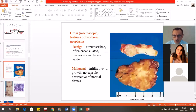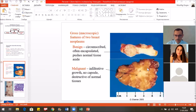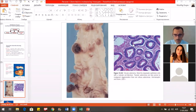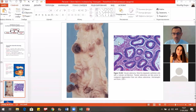Here we see the comparison between benign and malignant tumors. The benign tumors are circumscribed, often encapsulated, and push the normal tissue aside. The malignant tumor has infiltrative growth, no capsule, and destroys the normal tissues. Here we also see the adenoma — colonic adenoma — which we call the tubular adenoma. The gross view and the microscopic view show that microscopically there is not much difference from the normal tissue.